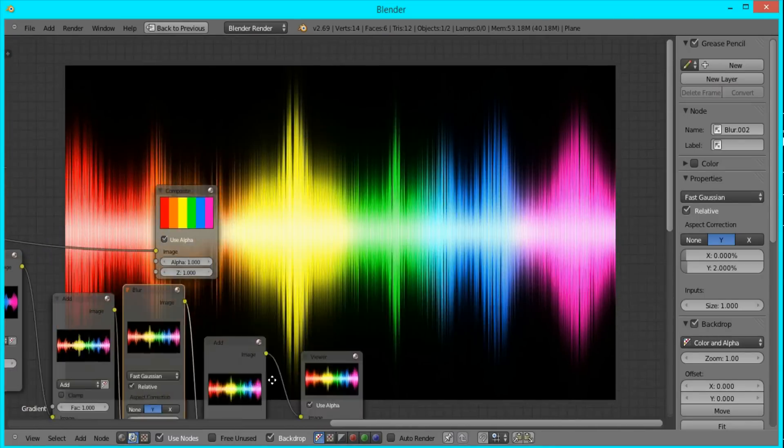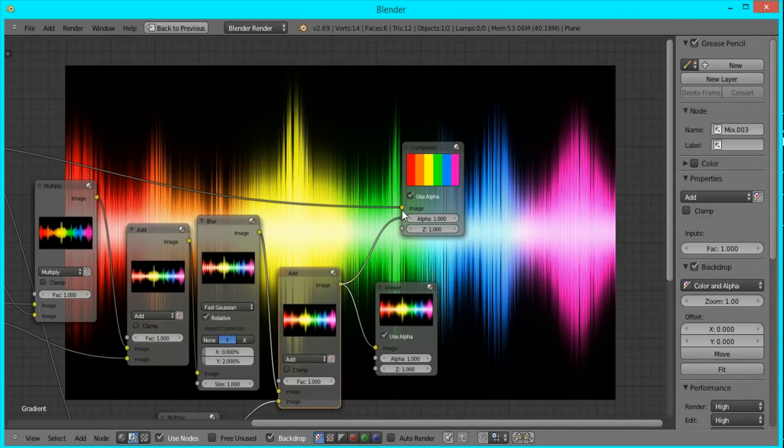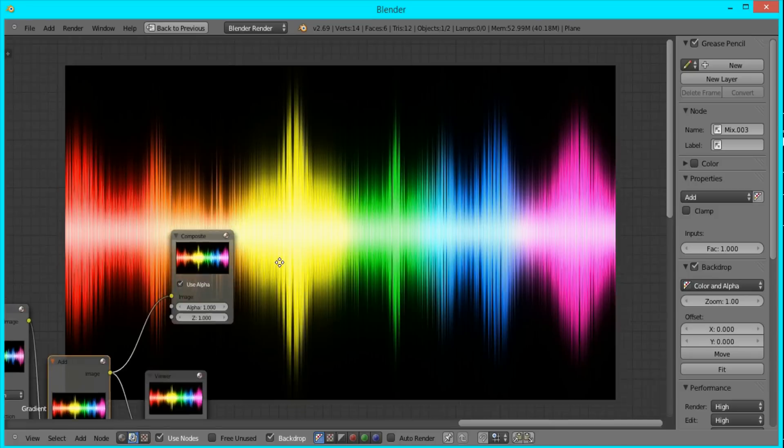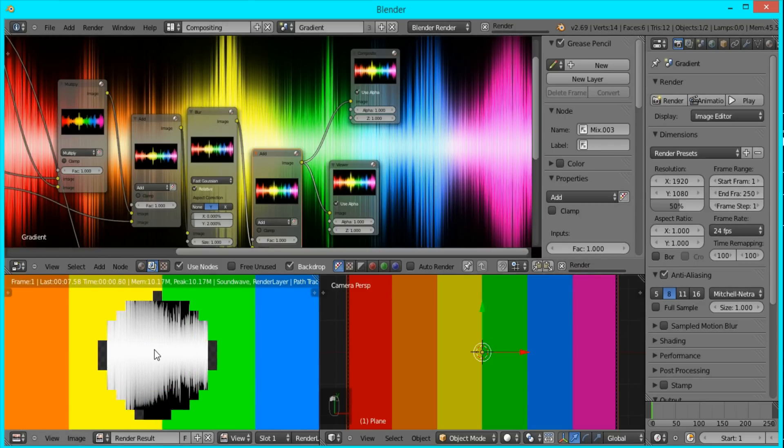So that's pretty much it. Now you just have to plug in the last node into the composite and render the entire thing out.